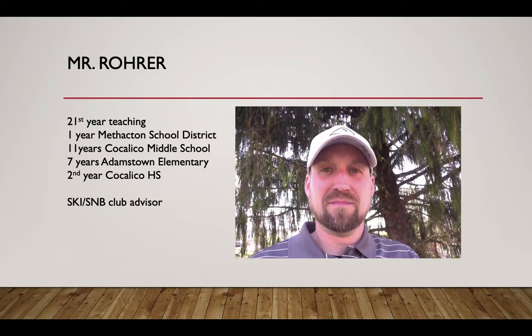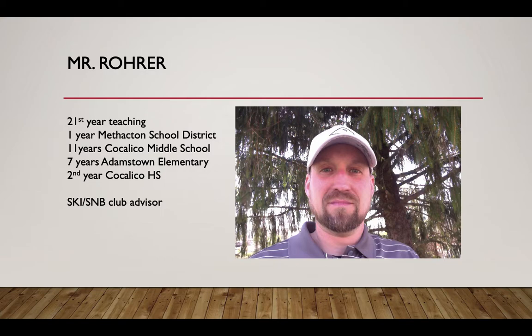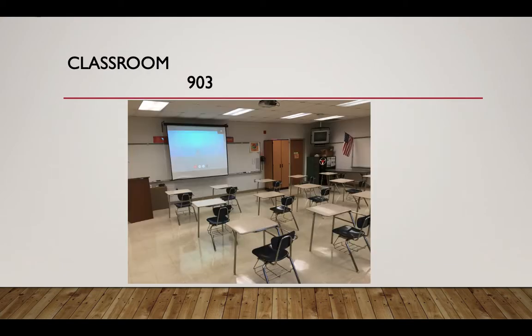I love being at the high school. I really enjoy teaching students at this age level. I'm also the ski and snowboard club advisor, along with Mrs. Huber. This is our classroom in 903.